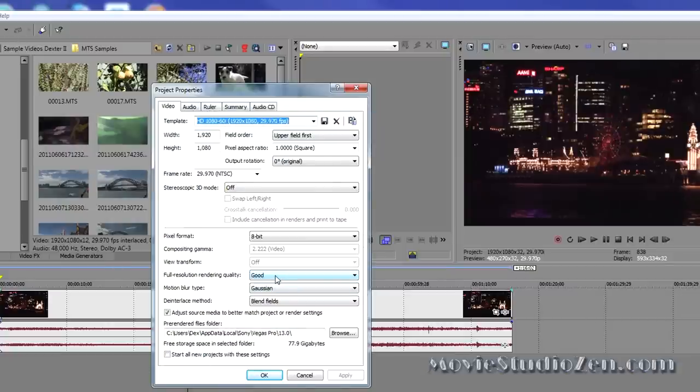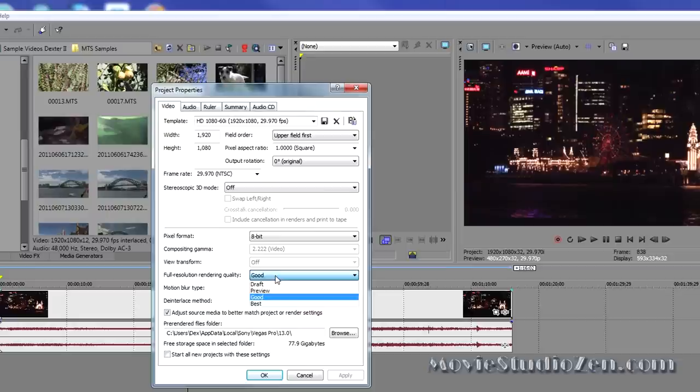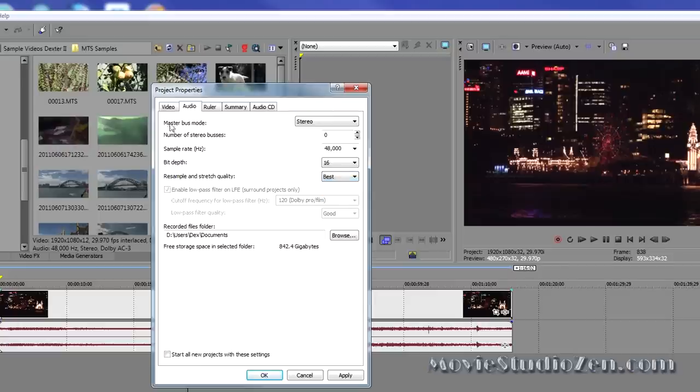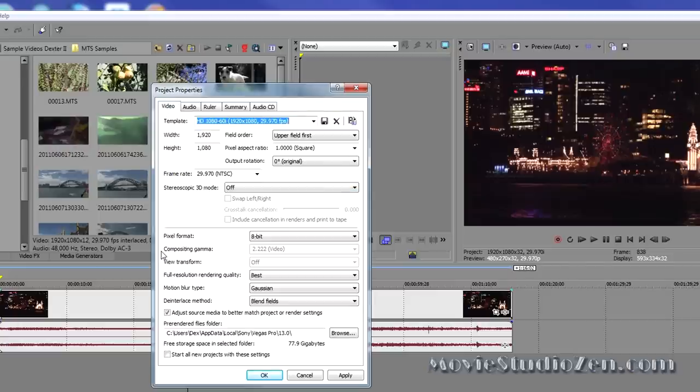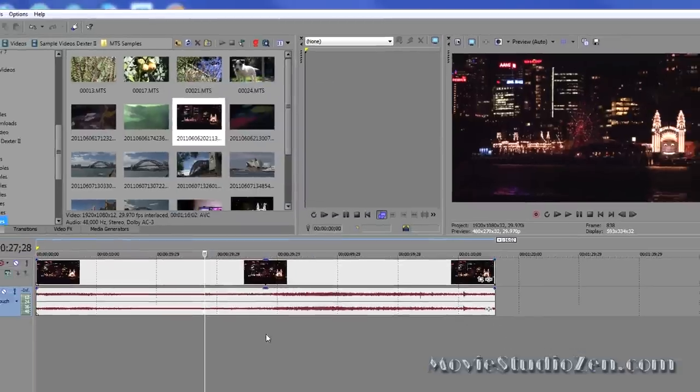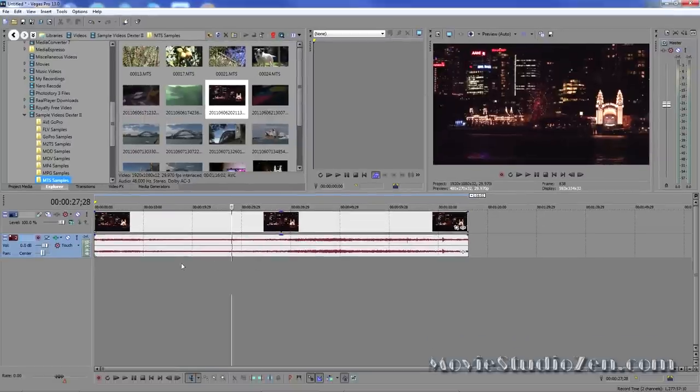Then make sure your Resolution Quality is set to Best. Go to the Audio tab and make sure the Resample Quality is also set to Best. If you tick this box down the bottom and apply it, that will lock in Best for all time. Now you're going to spend a lot of time making a glorious project.